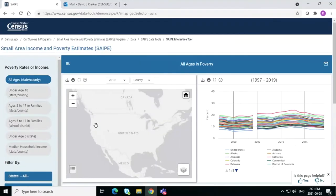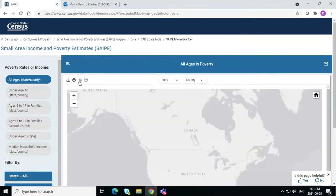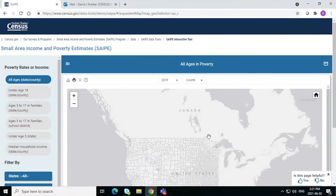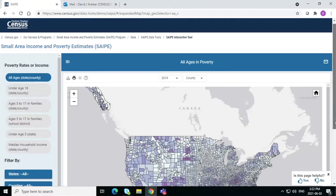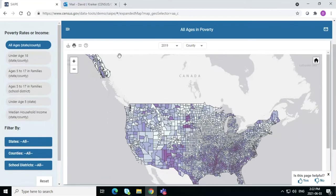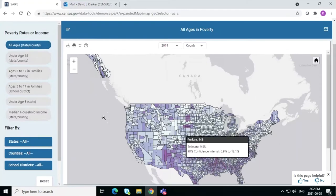It will load, and then up here to the upper left of the map there are four little arrows — click on that and it will make a full screen map of the United States. Over here on the left it says Poverty Rates or Income, and we have different options. Right now it's showing us all ages by state and county, so you can see the whole United States.